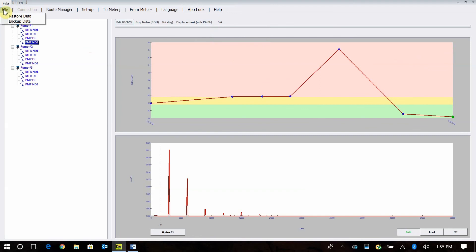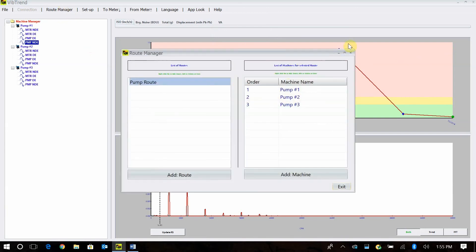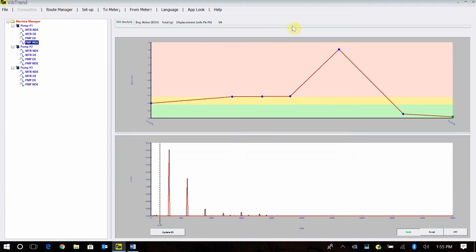Walking through the top menu: File is where you restore data or bring in another database or backup data. Connections — I don't have anything right now because I'm not online. Route Manager is where you build your routes, as shown before. And then the Setup to and from meter. It's pretty straightforward. I'm hoping this gives you a really good idea of how to use the software. If you have any questions, don't hesitate to call us here at TPI. I hope this video helps you out tremendously in reviewing the data on the VibeTrend software. Thank you.